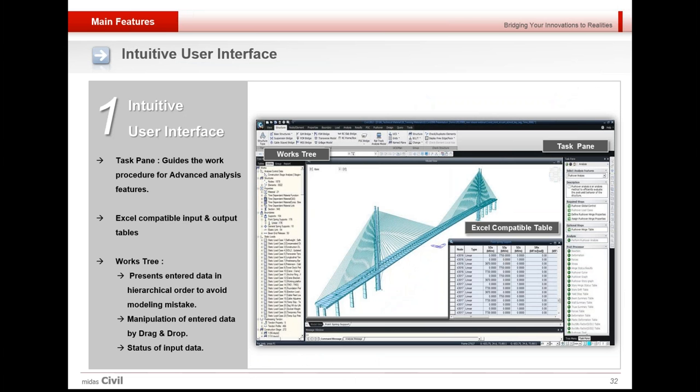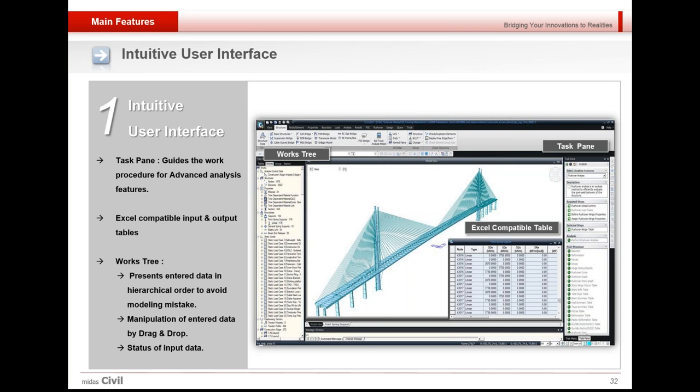This is the general user interface for Midas Civil. At the top, various wizards and functions could be accessed. The work tree towards the left of the screen is used to see what all functions are applied within the software, what elements have been created, what loads have been applied. These all could be checked in the work tree as well as edited easily. The tables that are generated are Excel compatible. You can directly copy and paste it in Excel.